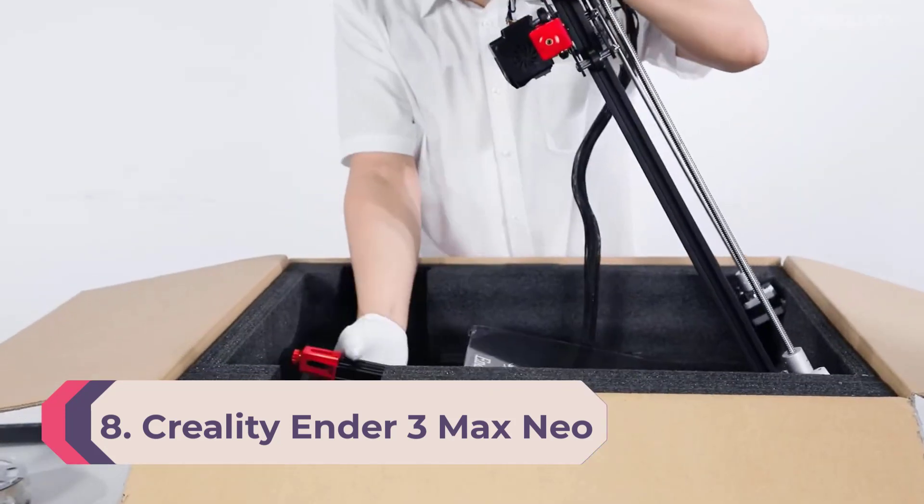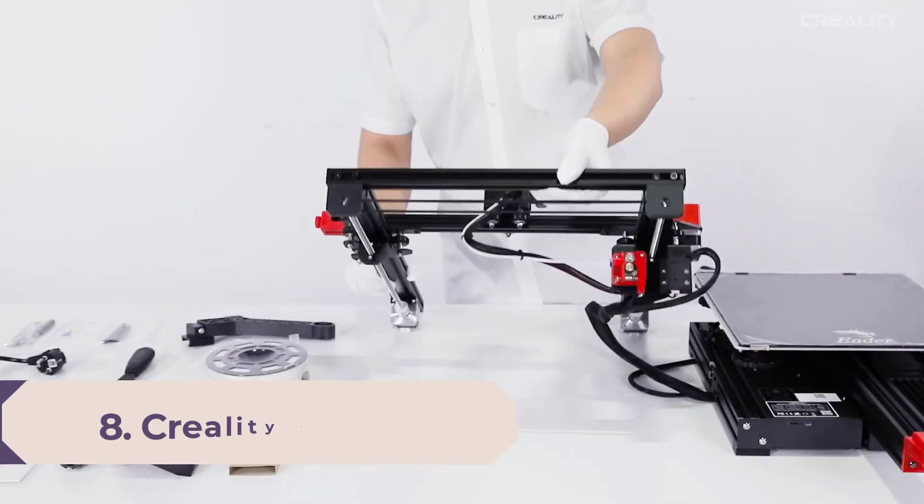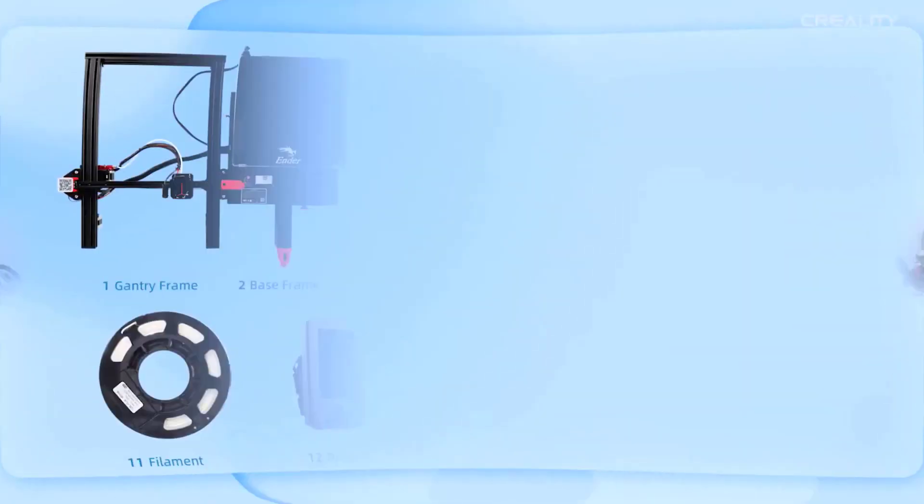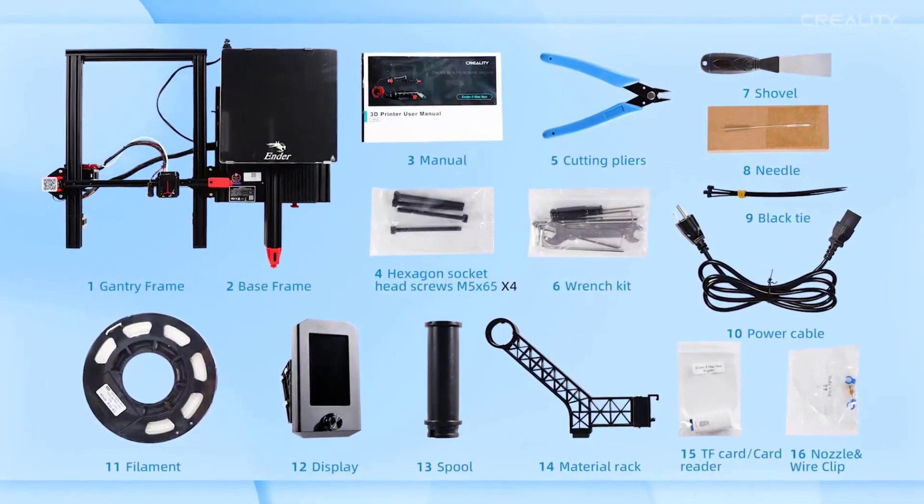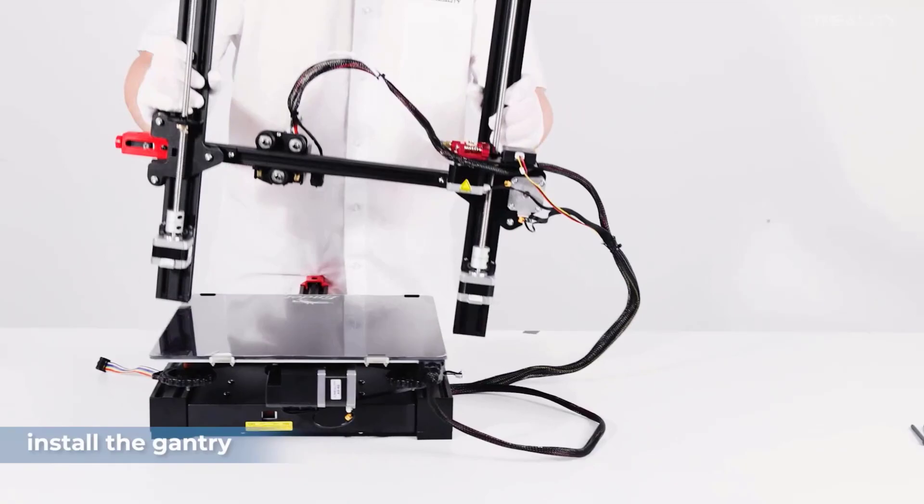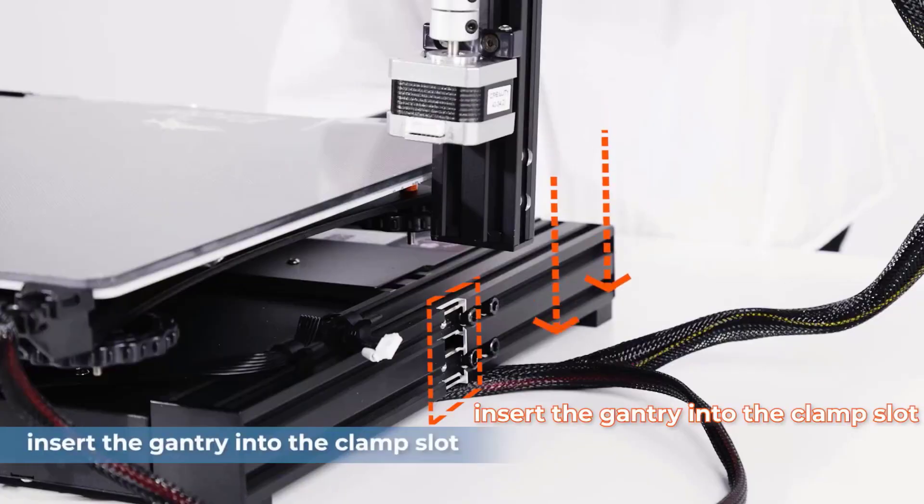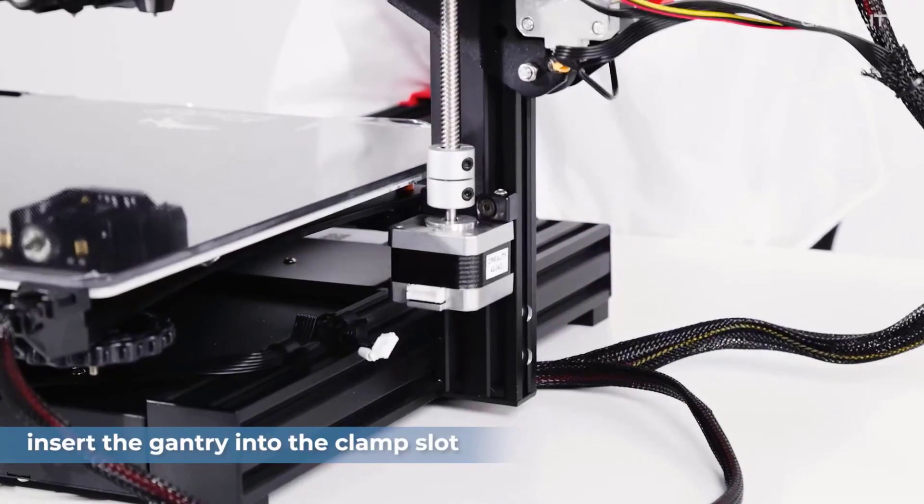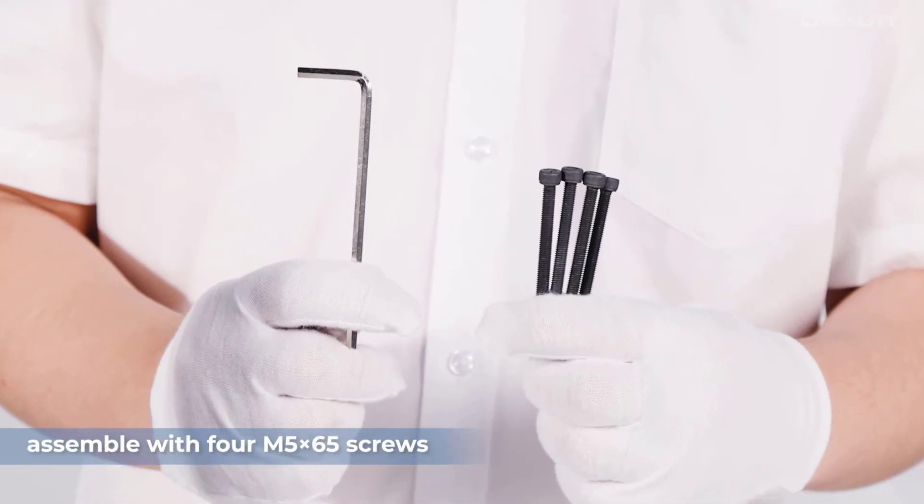Number 8: Creality Ender 3 Max Neo. CR Touch automatic level 3D printer is equipped with CR Touch sensor, which can improve efficiency by automatically measuring and adjusting the 25-point print height on the heat bed, making leveling much easier.